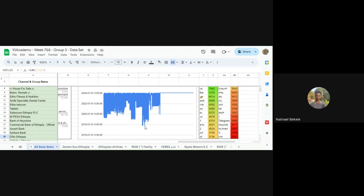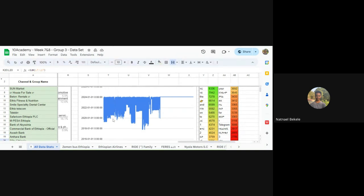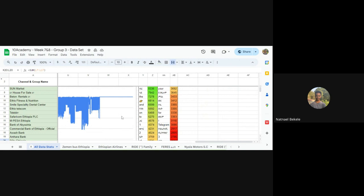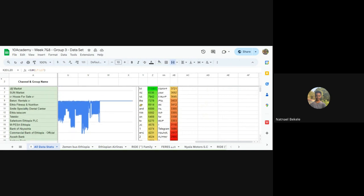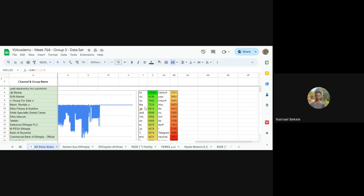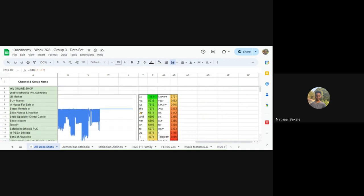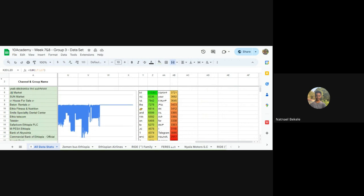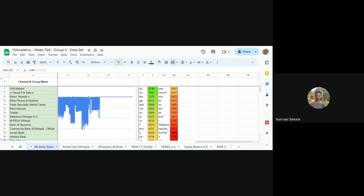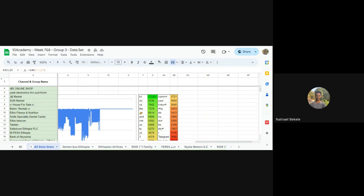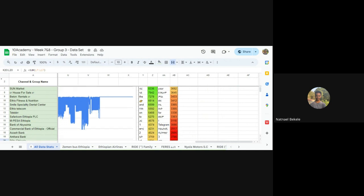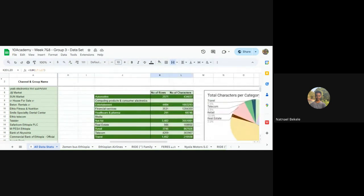We looked at the word frequency in our datasets to see how the final output would be affected by characters and English words. It turns out there were a lot of Amharic characters frequently found in our dataset, which was good. This is the very general outlook of how we processed the data.